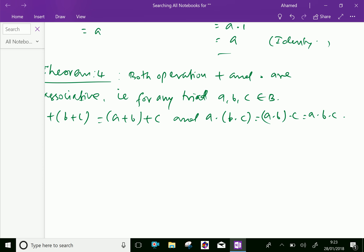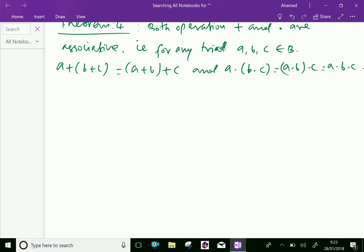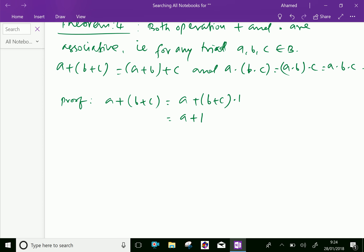Now let us prove the first one: A plus (B plus C) equals (A plus B) plus C. We can introduce 1, writing it as A plus B dot 1 plus C dot 1. By the distributive axiom, this is further equal to A plus (B plus C).